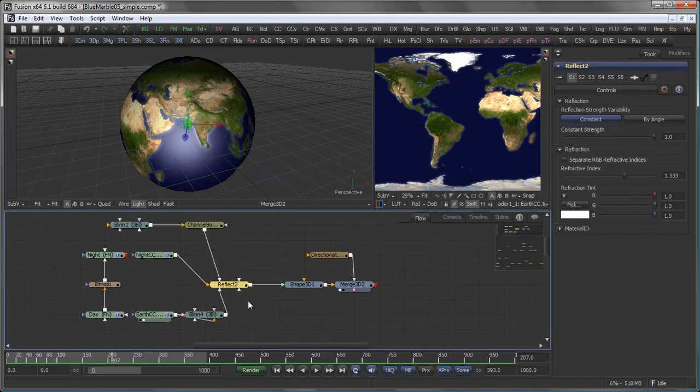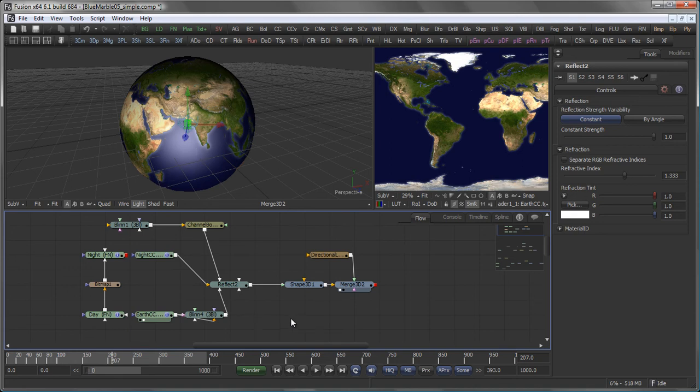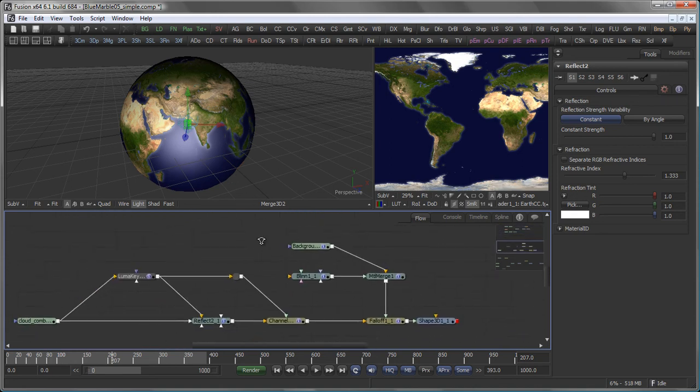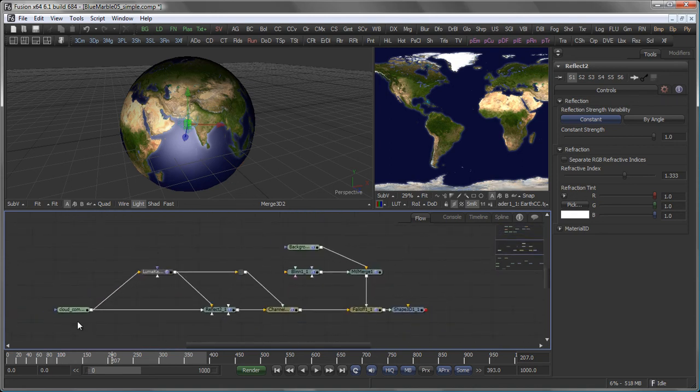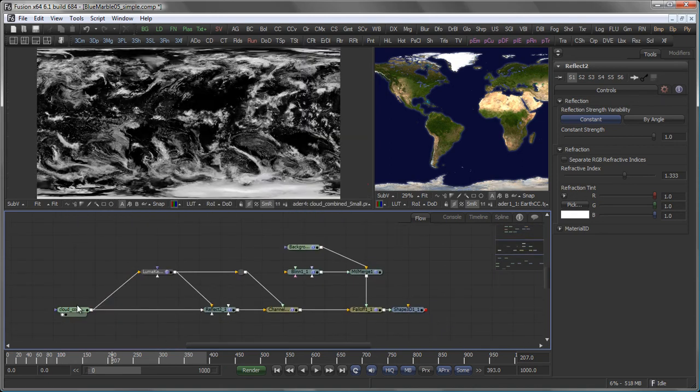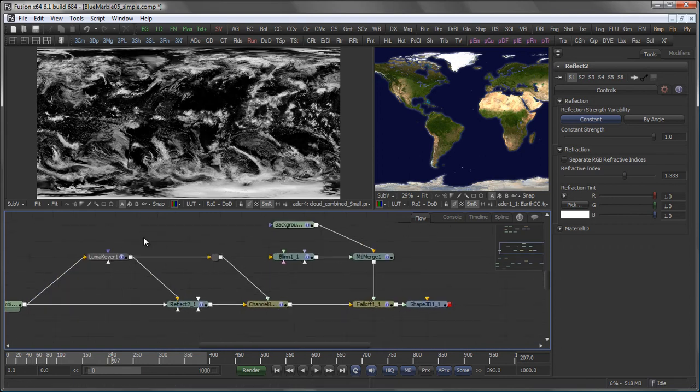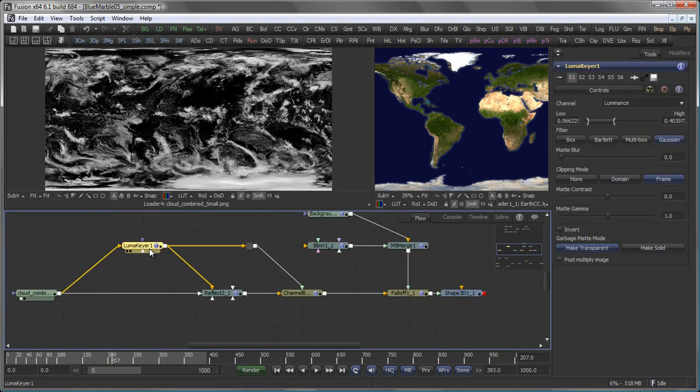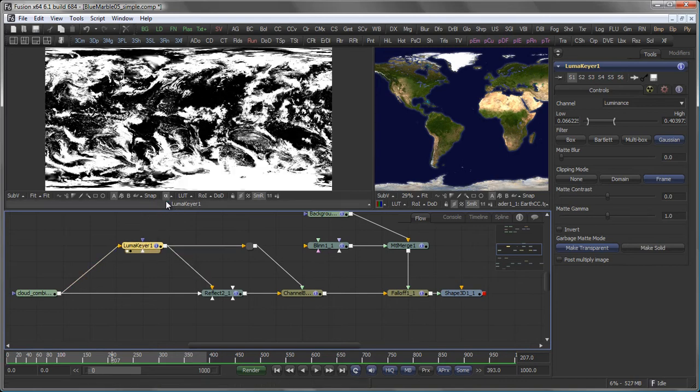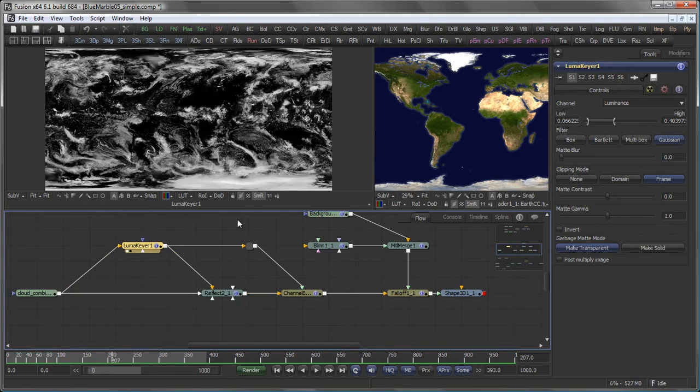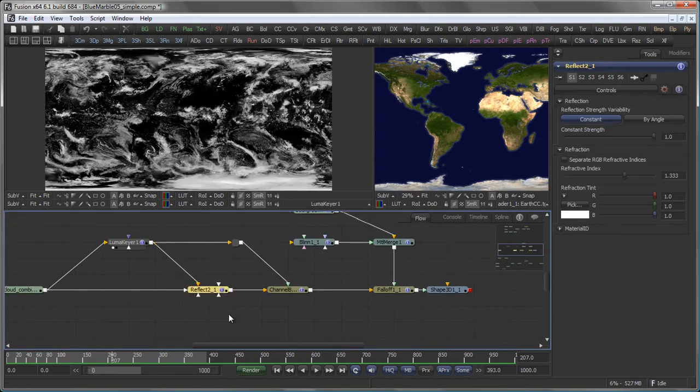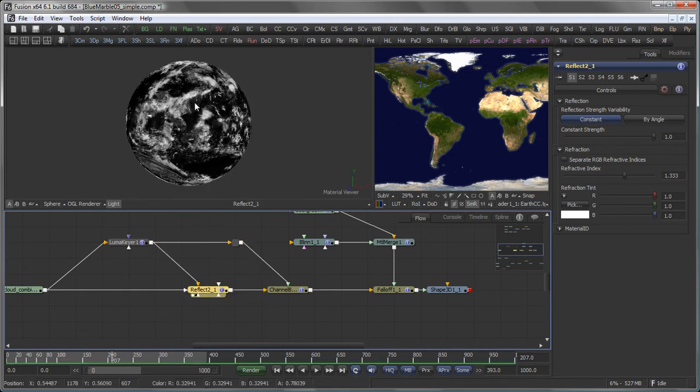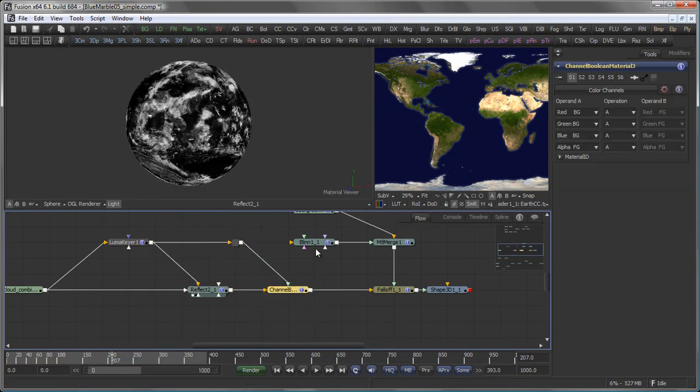You can use the same technique with the reflect tool here to add more realism to your scene. For example by adding clouds. So what we have here is a cloud layer. Again you can download that from NASA. We use Fusion's Luma Key to get an alpha channel here from the clouds.